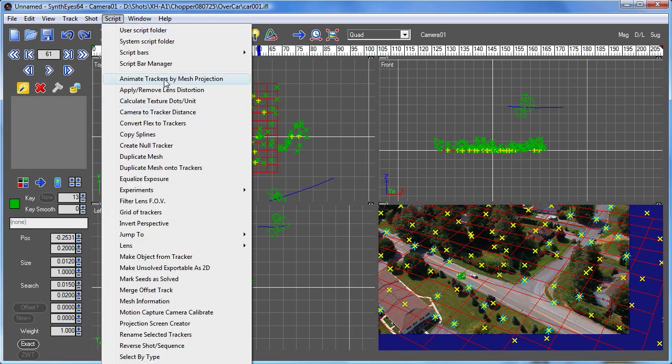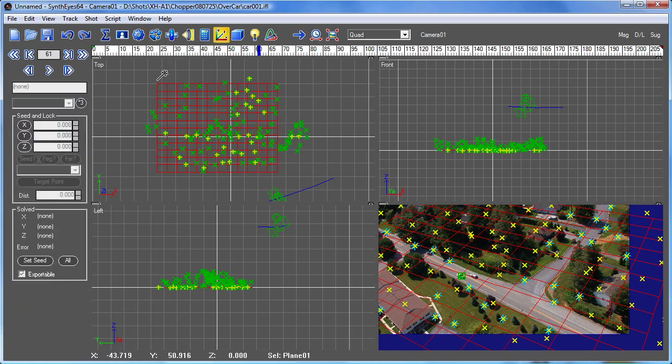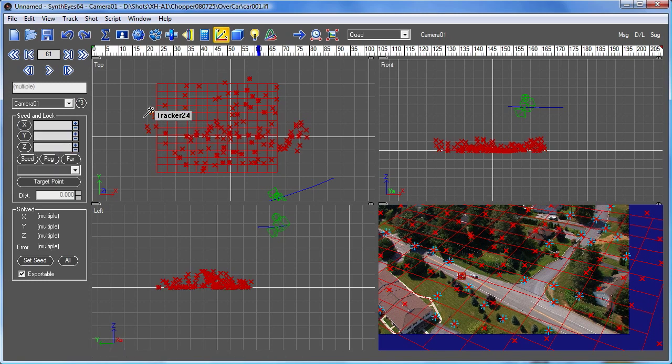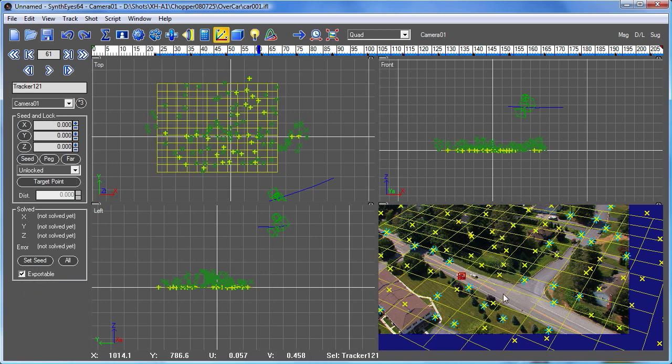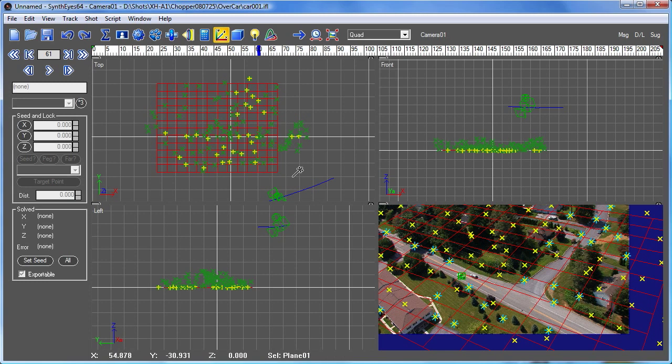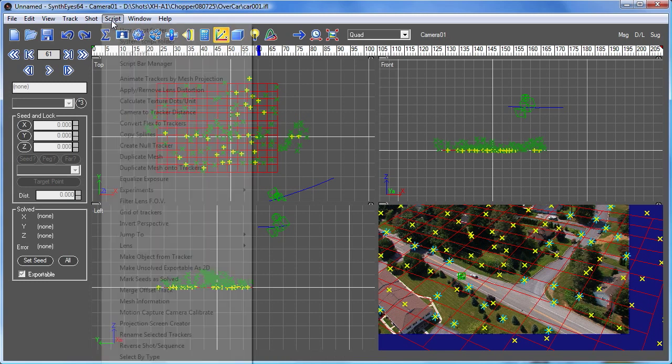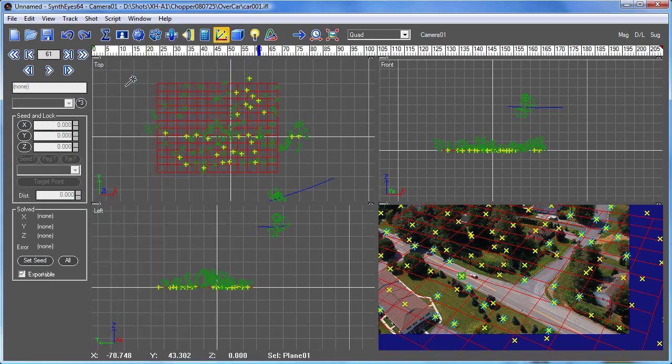that's 'animate trackers by mesh projection.' And that tool works on all the trackers that are being exported. So what we need to do is select all of our trackers and make them not exported. Select the tracker that we want to convert and make it exportable. And now we want to select the mesh. And this is the mesh that the tracker is going to be projected onto basically. And now we run our script.